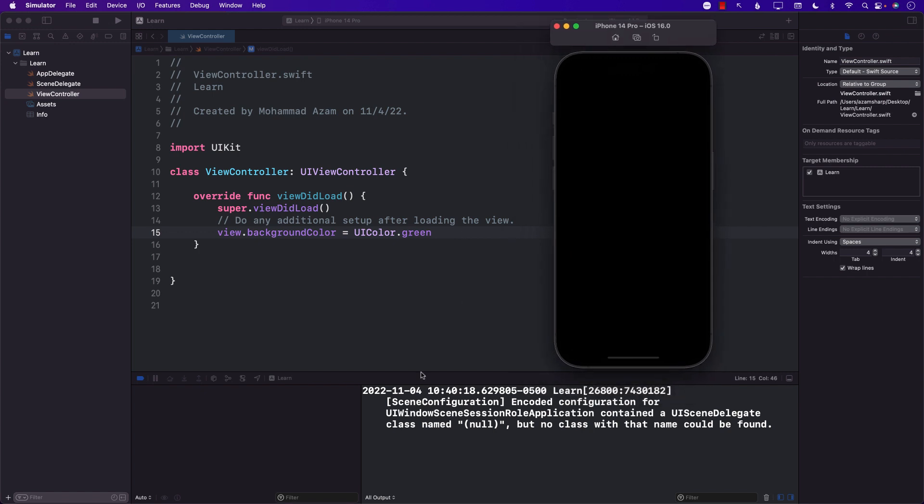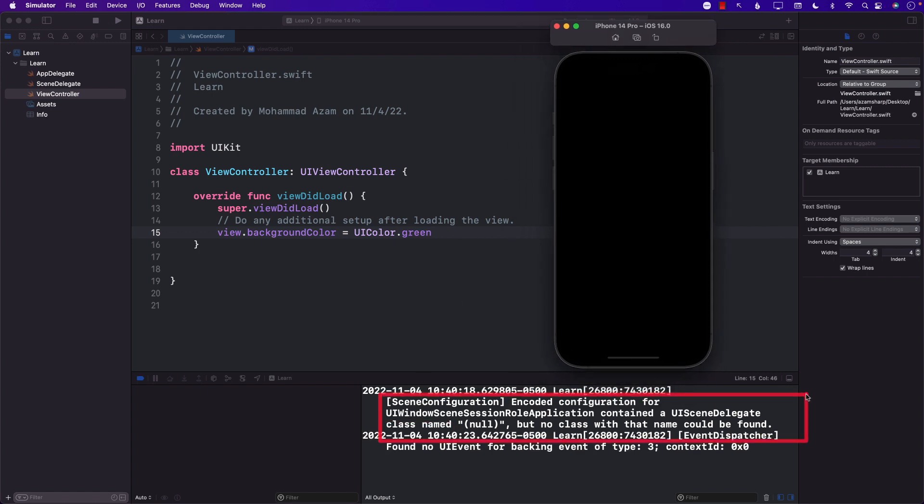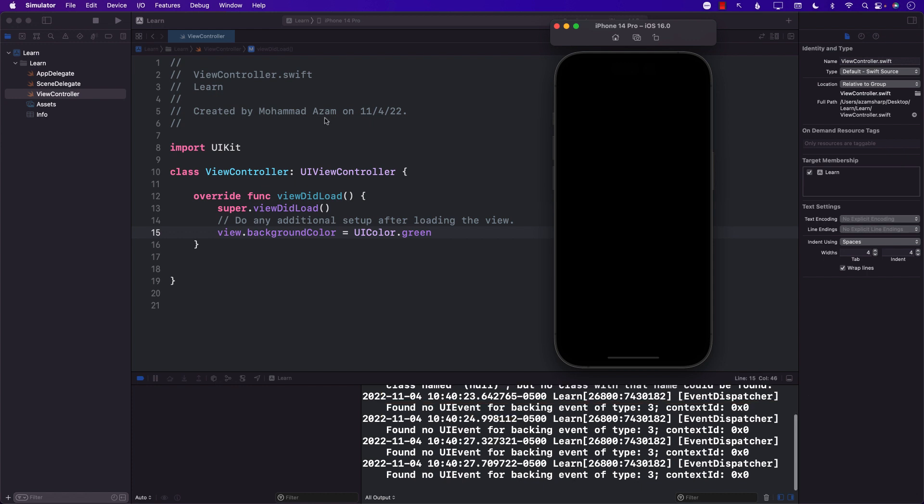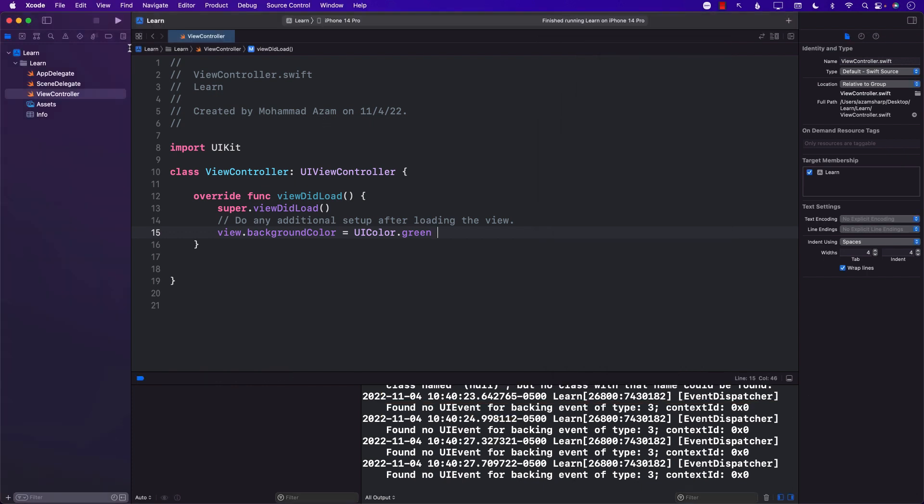Right now if we run this, this is what we see, some sort of a warning. It doesn't display our view.